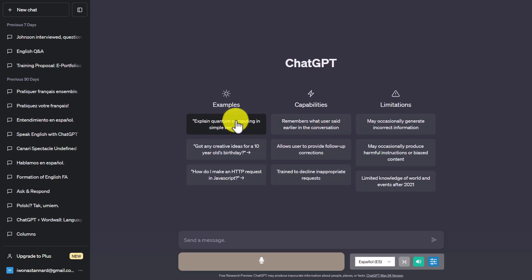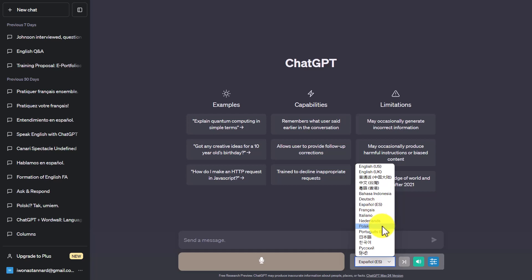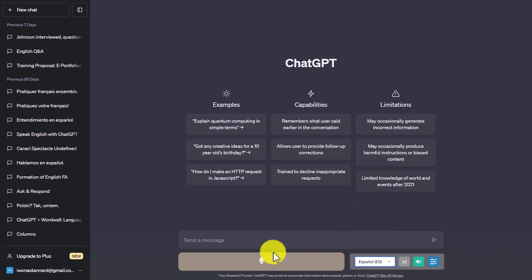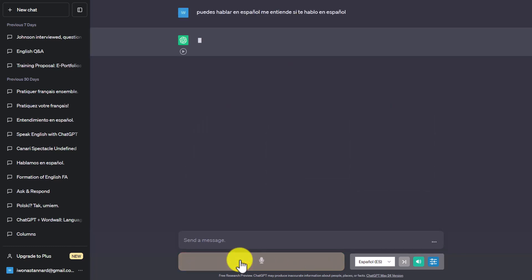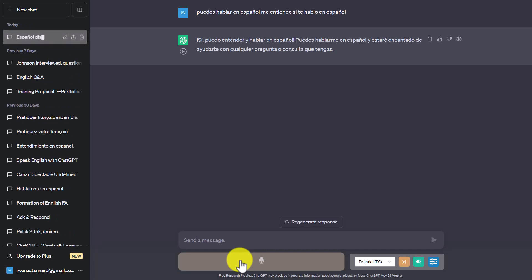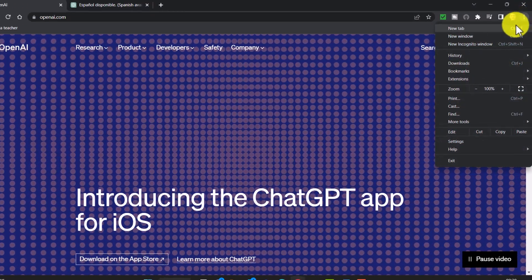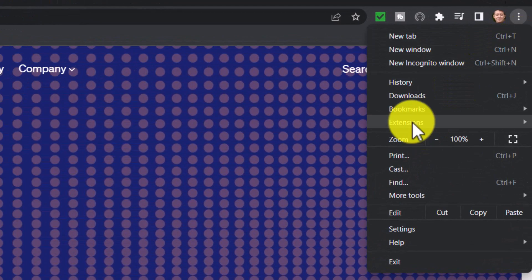This is absolutely fabulous — it's a tiny plugin that just takes a few seconds to add and it allows you to talk to ChatGPT. You can set the language; we're going to do something in Spanish. We slide it down to Spanish, and then I click the button to start talking to ChatGPT. When I want to send my message I press the space bar. I ask: ¿Habla en español? ¿Me entiende si le hablo en español? And ChatGPT responds: Sí, puedo entender y hablar en español, estaré encantado de ayudarte.